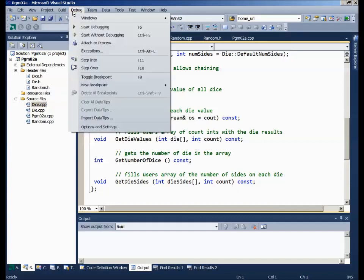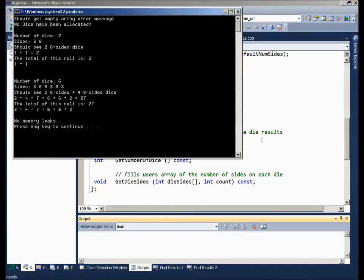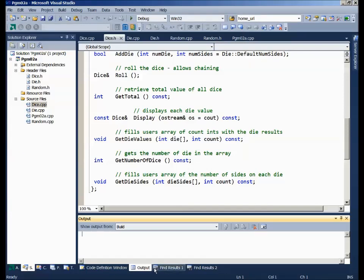A little tester program is supposed to produce something like this: initially we've got no dice, so if you try to display contents it should say 'no dice have been allocated.' Then we add a couple of six-sided dice and see the roll. Then we add four eight-sided dice, roll them all, and we should have no memory leaks when we're done. That's what the program is supposed to do.